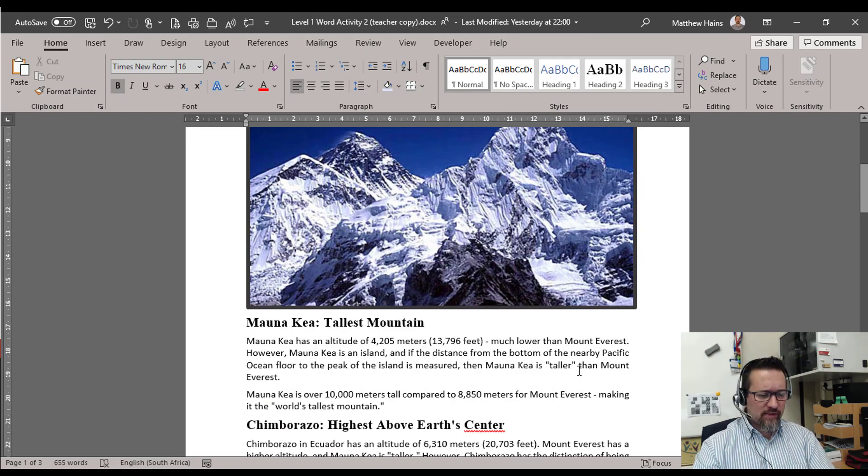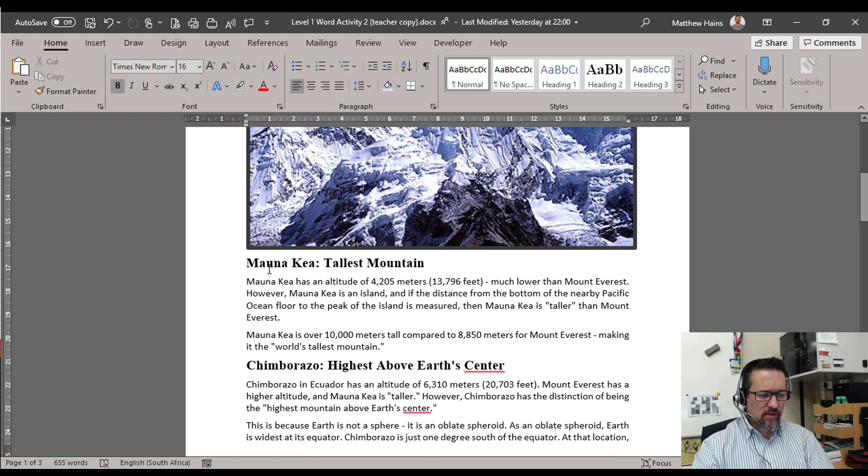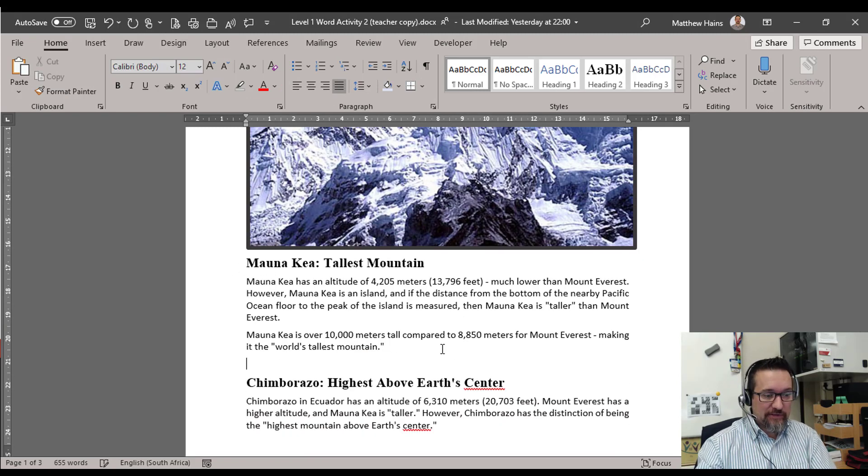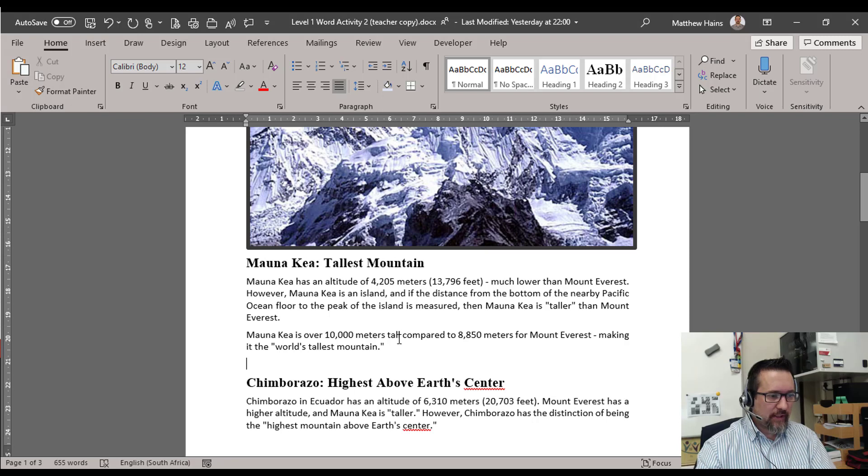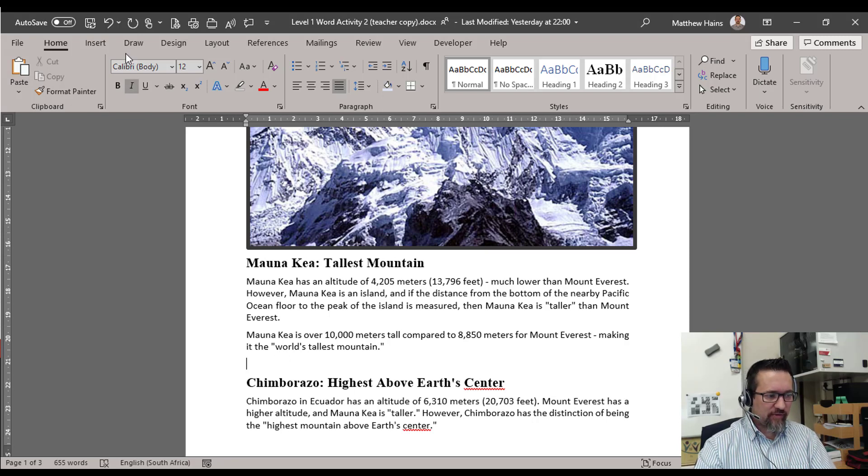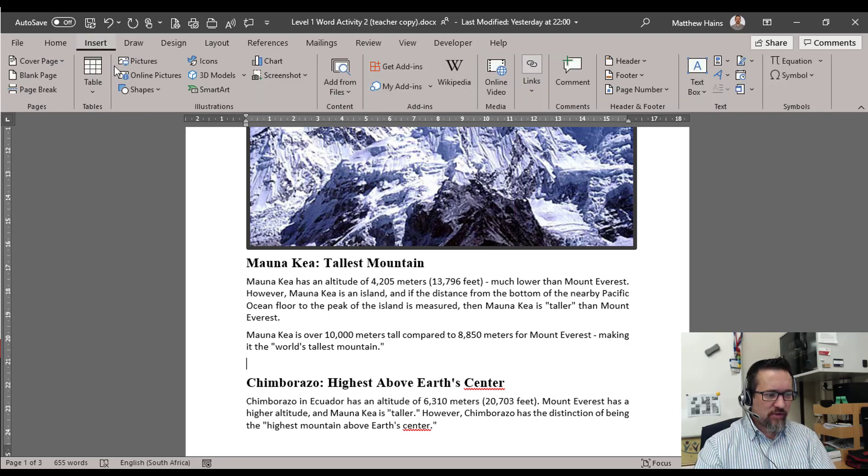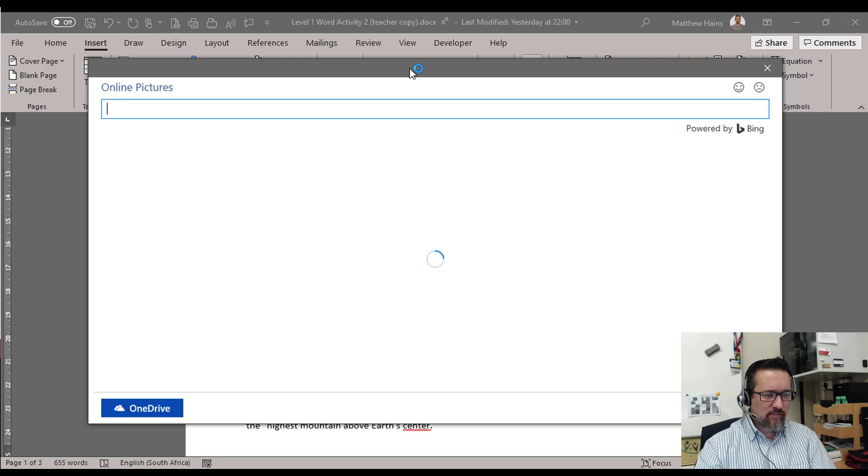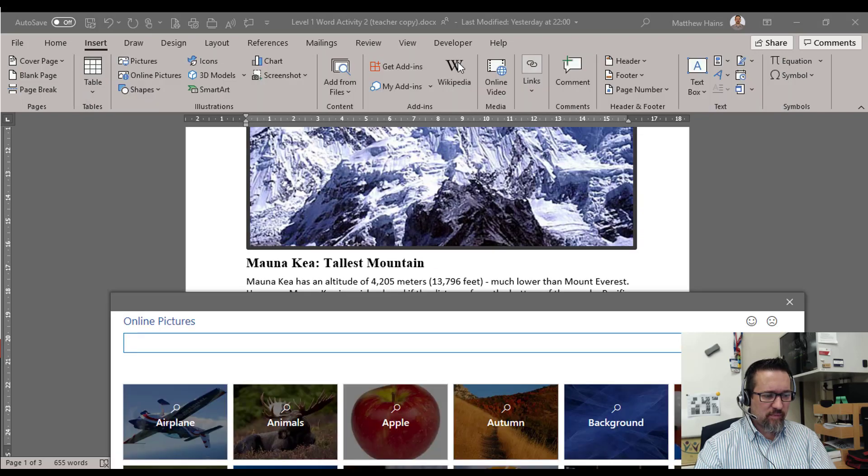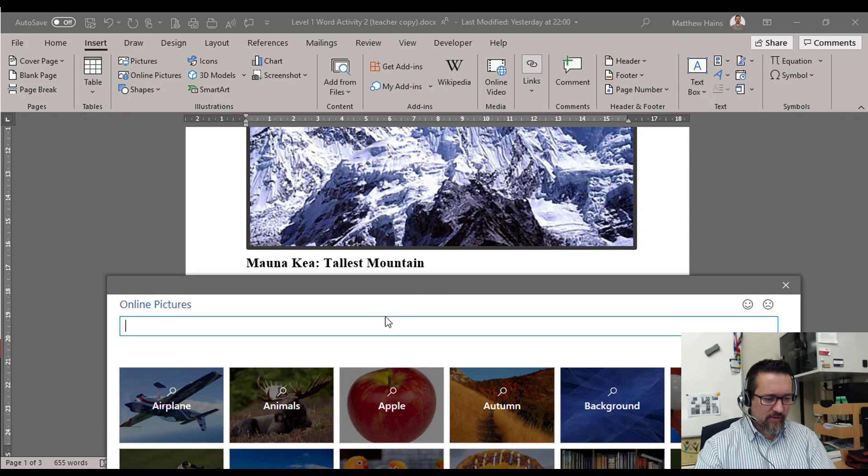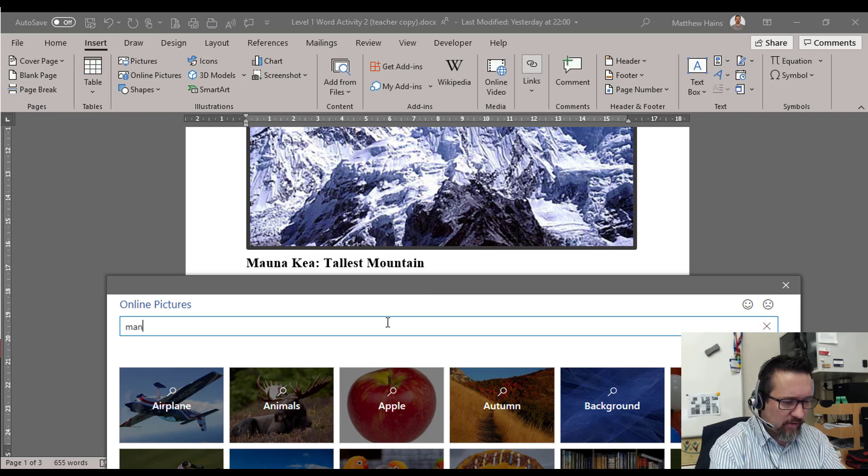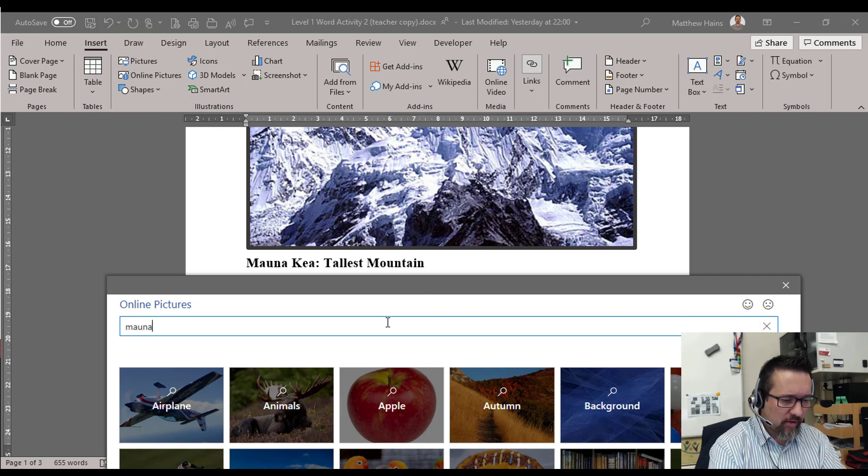I'll do one more and then you can do the rest. So Mauna Kea, that's how you say it. New paragraph, Insert, Online Pictures. And I forgot how to spell Mauna Kea.